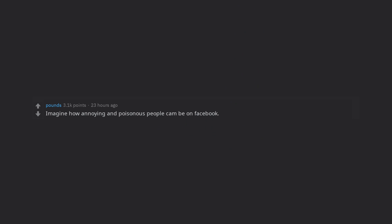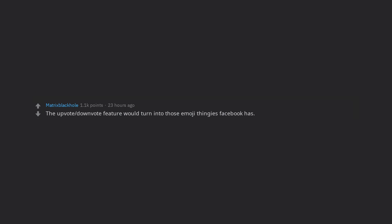Imagine how annoying and poisonous people can be on Facebook, then give them the anonymity of Reddit. The upvote/downvote feature would turn into those emoji thingies Facebook has. That being said, I don't want it to happen because I like the anonymity Reddit gives me.